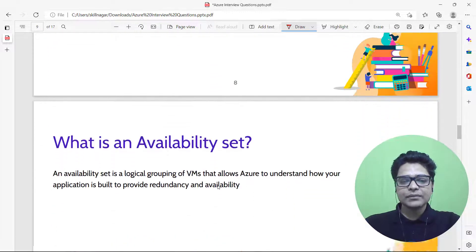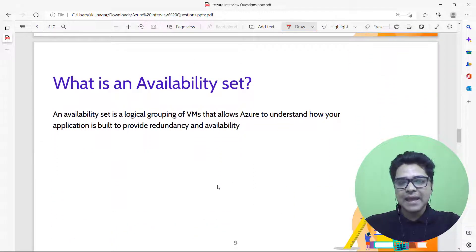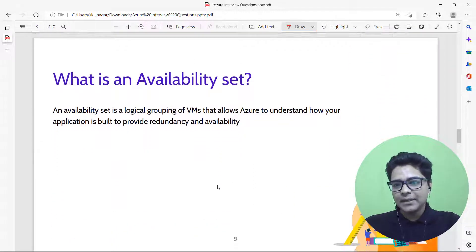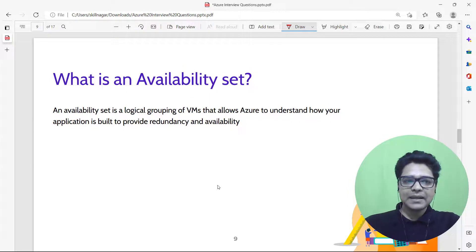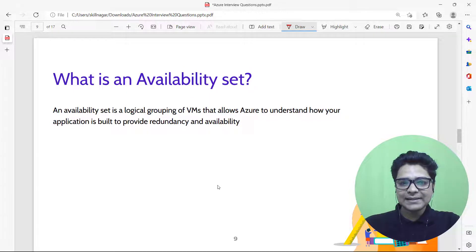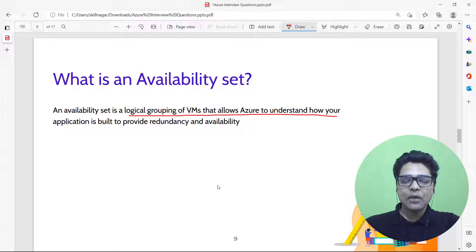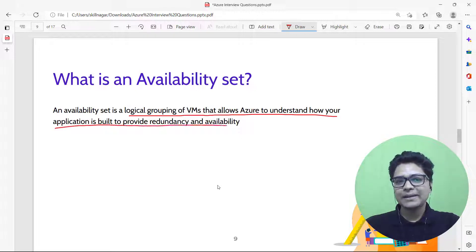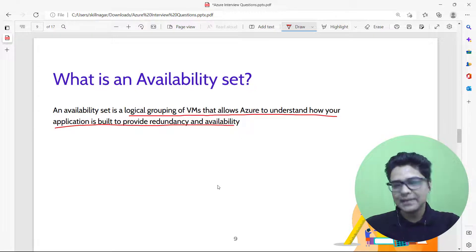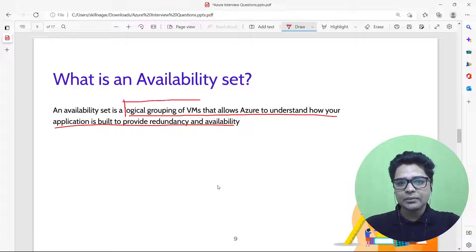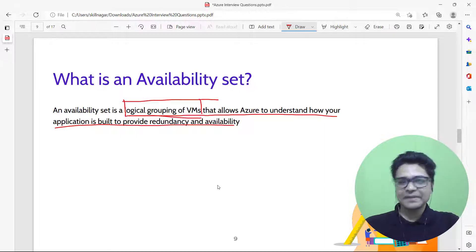What is an availability set? An availability set is a logical grouping of VMs that allows Azure to understand how your application is built, in order to provide redundancy and availability. The key phrase to mention is 'logical grouping of VMs.'